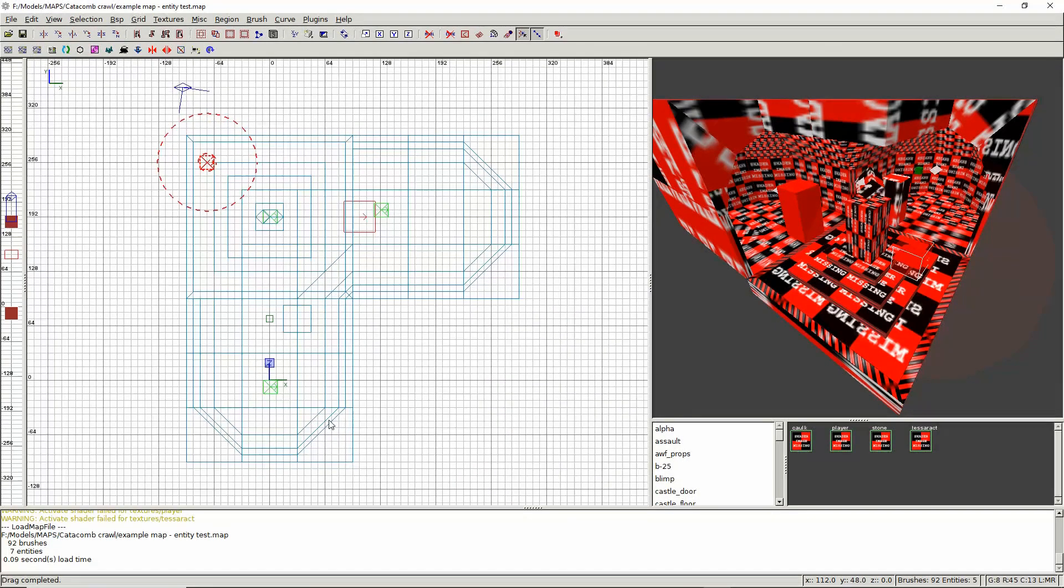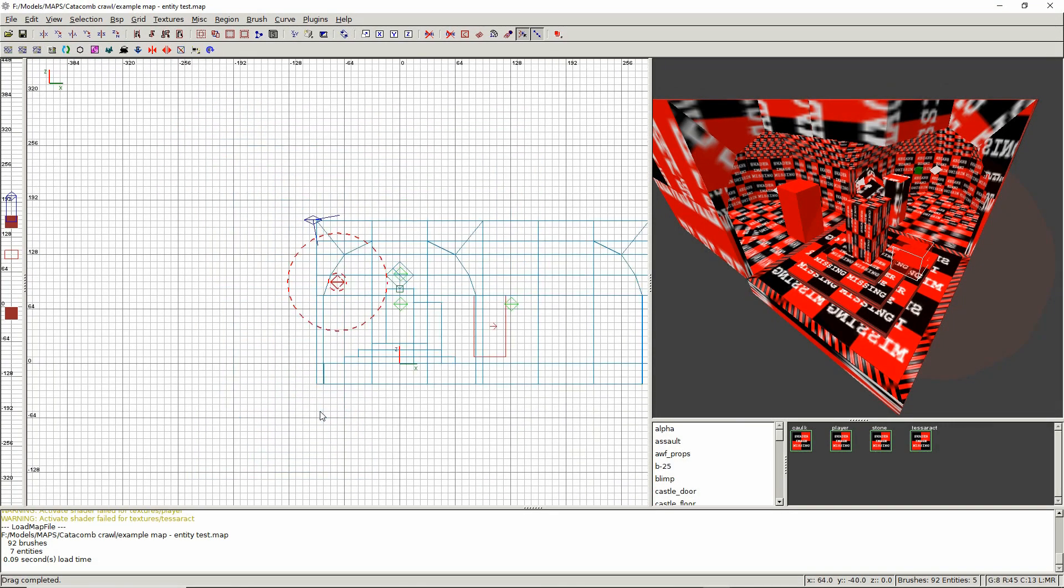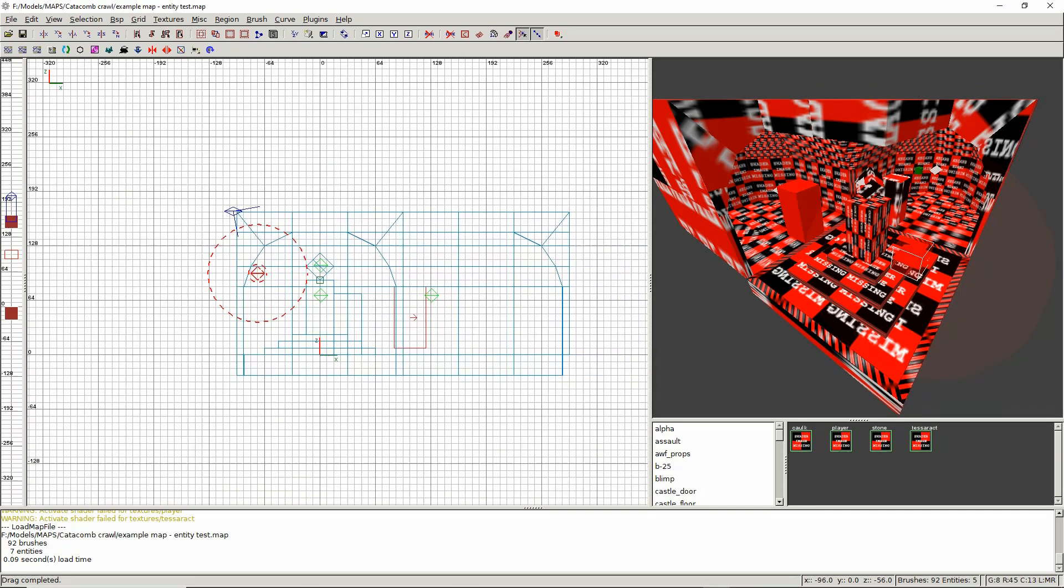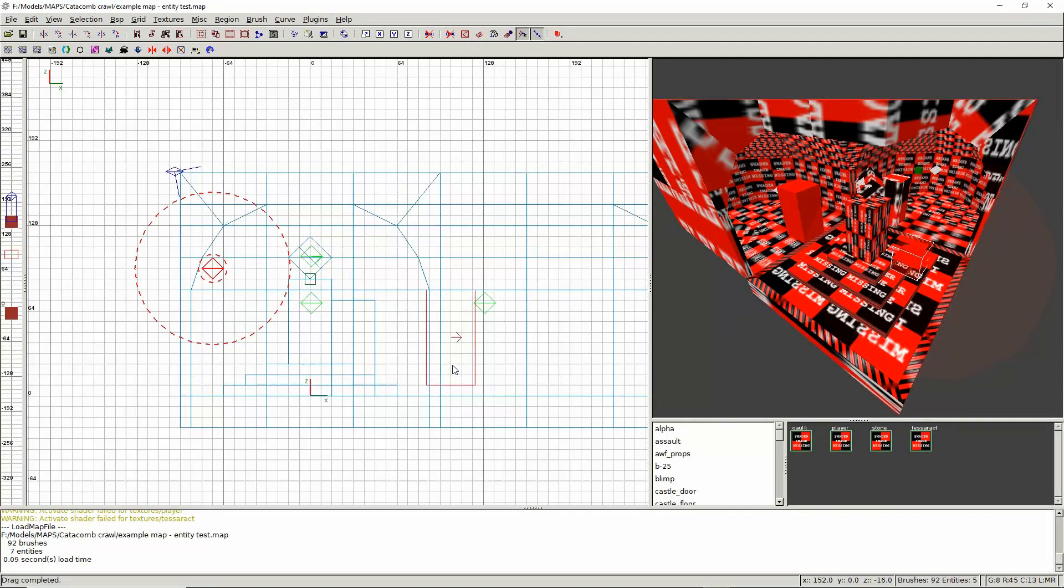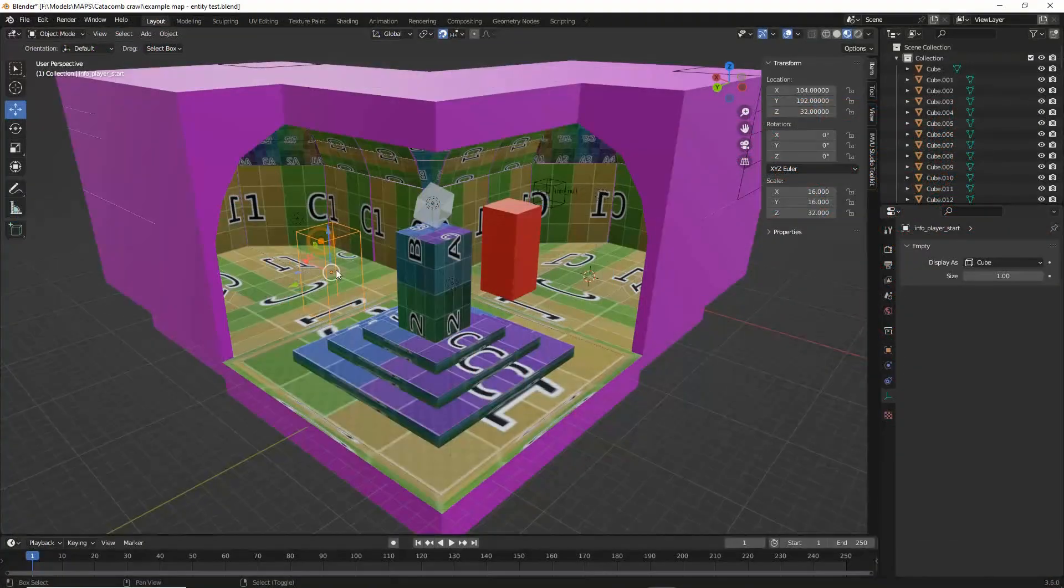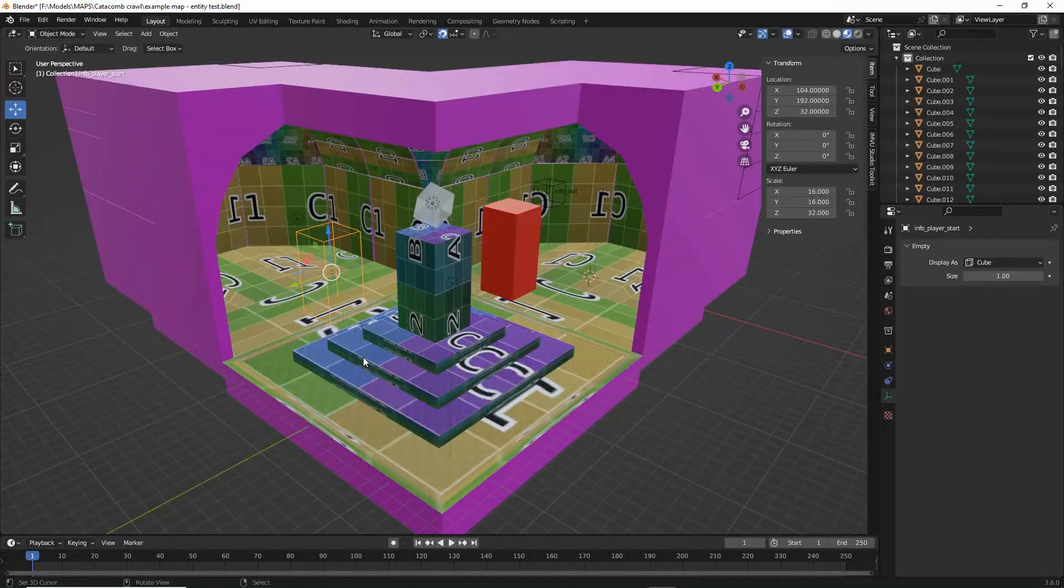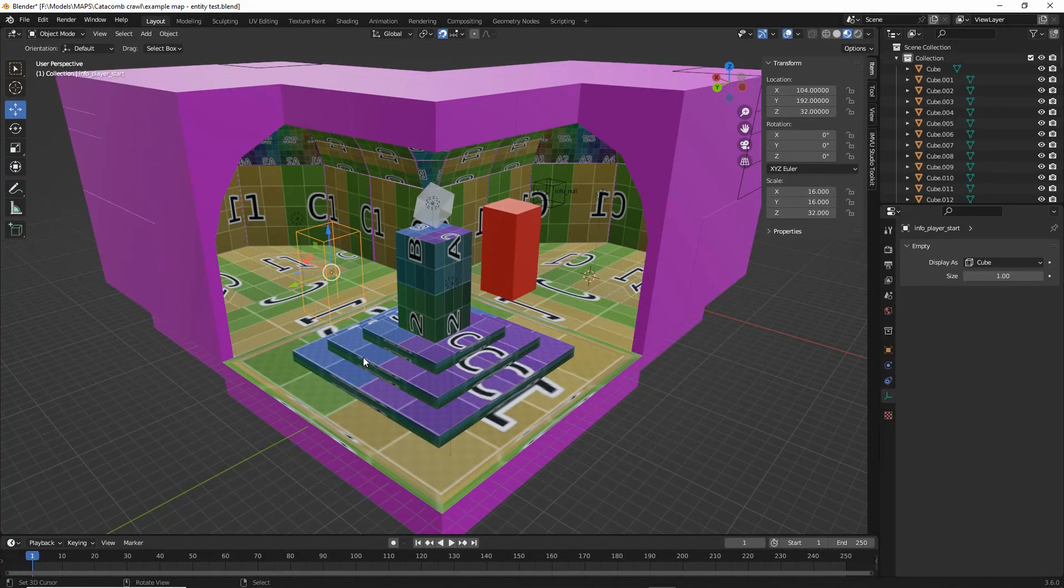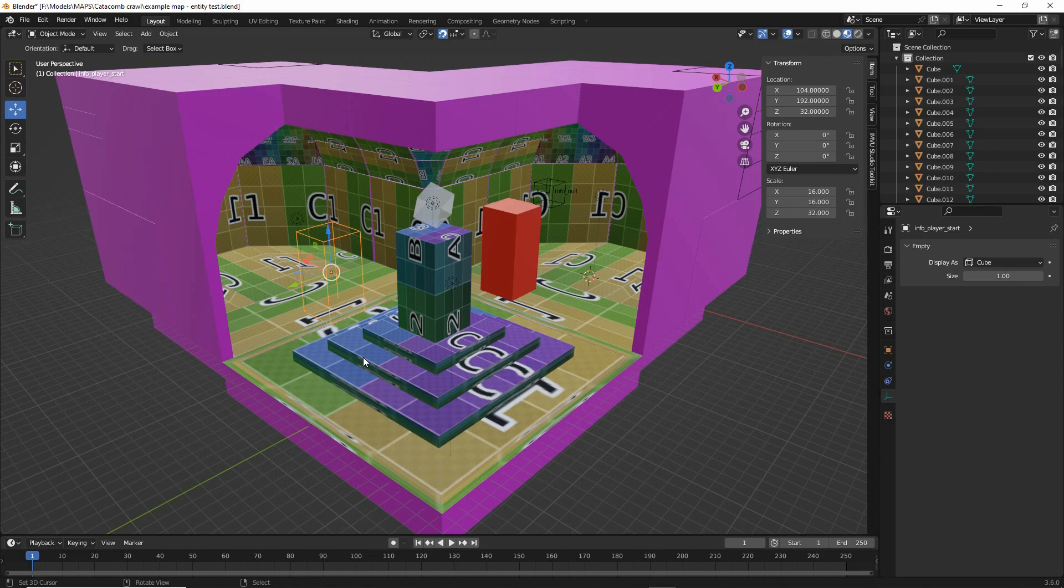So that's making some entities using empties so that we have correct proxies in Blender that can be exported using the Blender map export script.